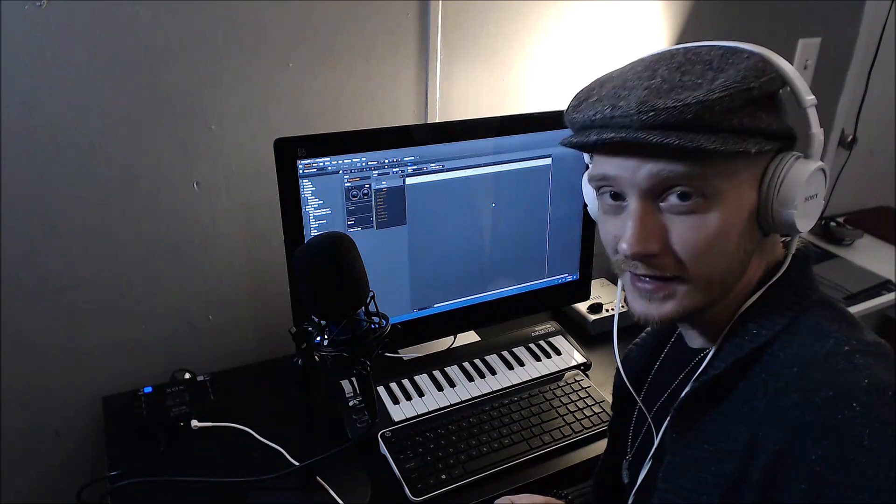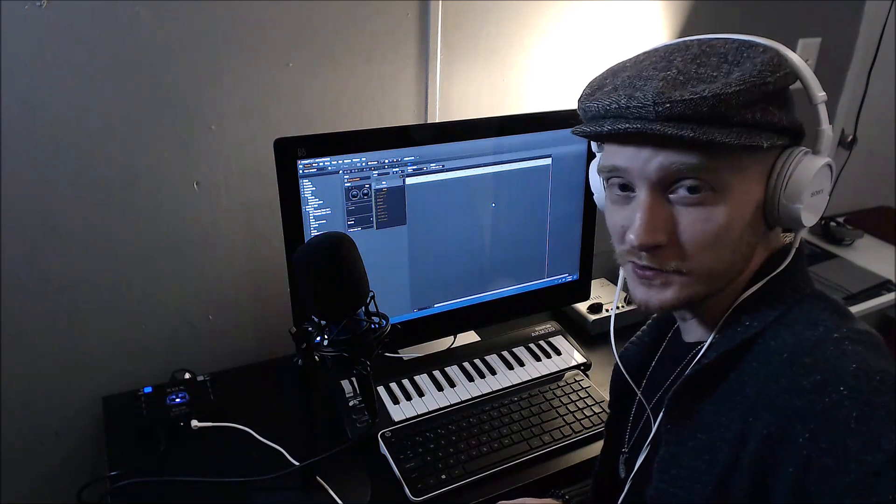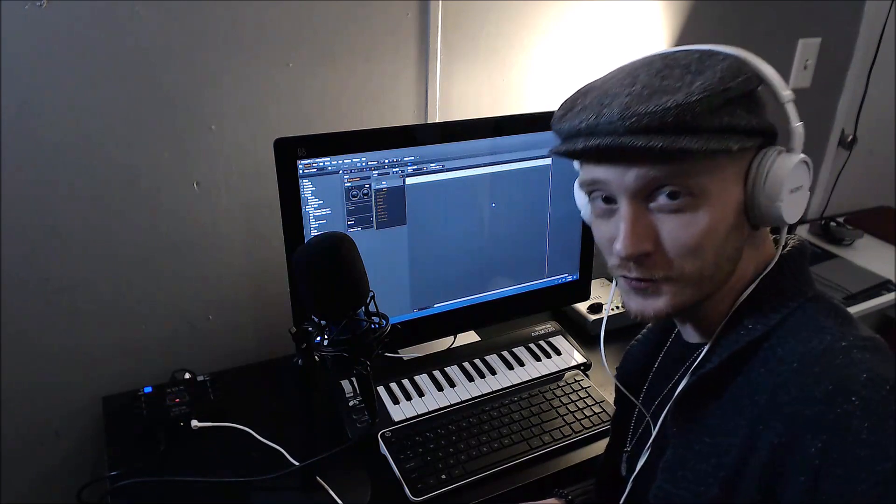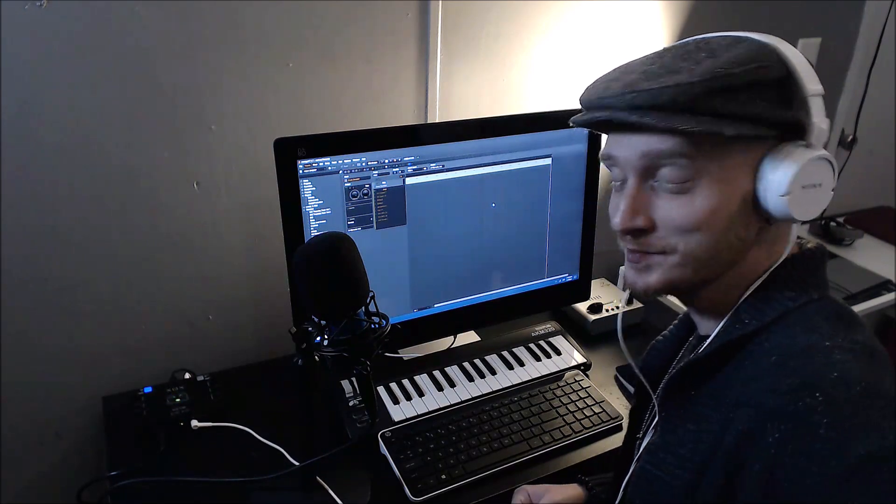That is the drum sampler in Energy XT. Thanks for watching. Bye for now.